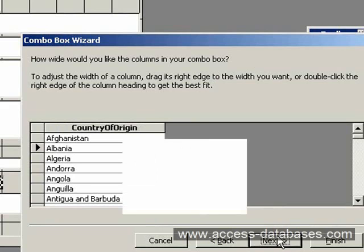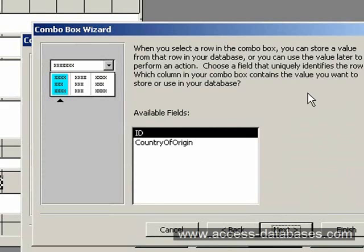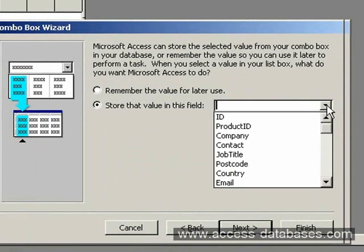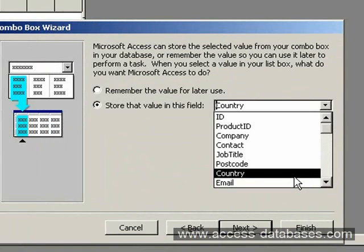Access is asking us that when you select a row in the combo box, you can store a value from that row in your database. So we're going to select the ID field to store in our database. We want to store it in the ID field that sits behind this form — so we select Country. Country contains a long integer behind the form, and that long integer will take the value of the ID from our combo box.